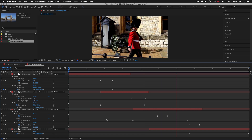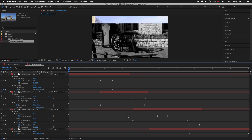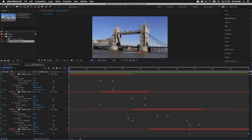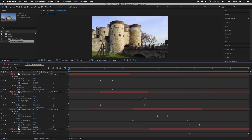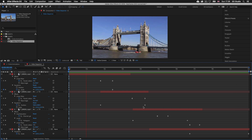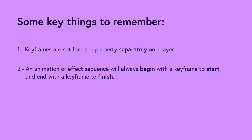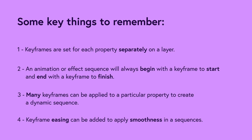Keyframes are the basis of how all animation and effect work in After Effects. Understanding this principle will help you understand more complex sequences as we progress. To recap: keyframes are set for each property separately on a layer; an animation or effect sequence always begins with a keyframe and ends with a keyframe; many keyframes can be applied to a property to create a dynamic sequence; and keyframe easing can be added to apply smoothness.